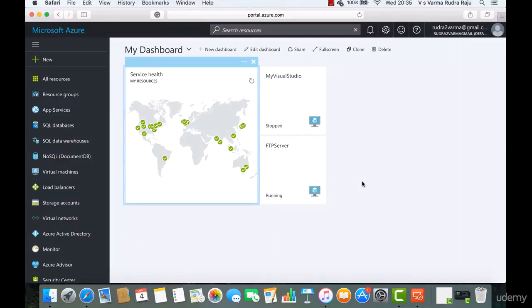Hi, welcome to this lecture. In this lecture, we are going to create a logic app which will continuously monitor a location in an FTP server and whenever a file is uploaded or updated in that particular FTP server, an email will be sent by that logic app to a designated email address.